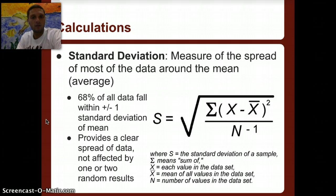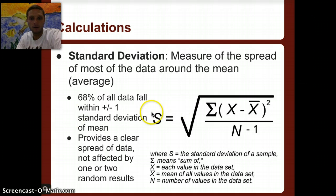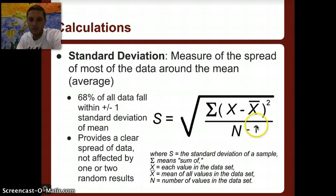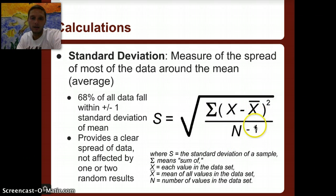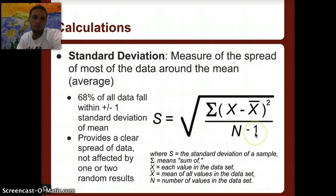The formula for standard deviation: S is the standard deviation, calculated as the sum of all the different deviations from the mean squared, divided by the number of values in the data set minus one.